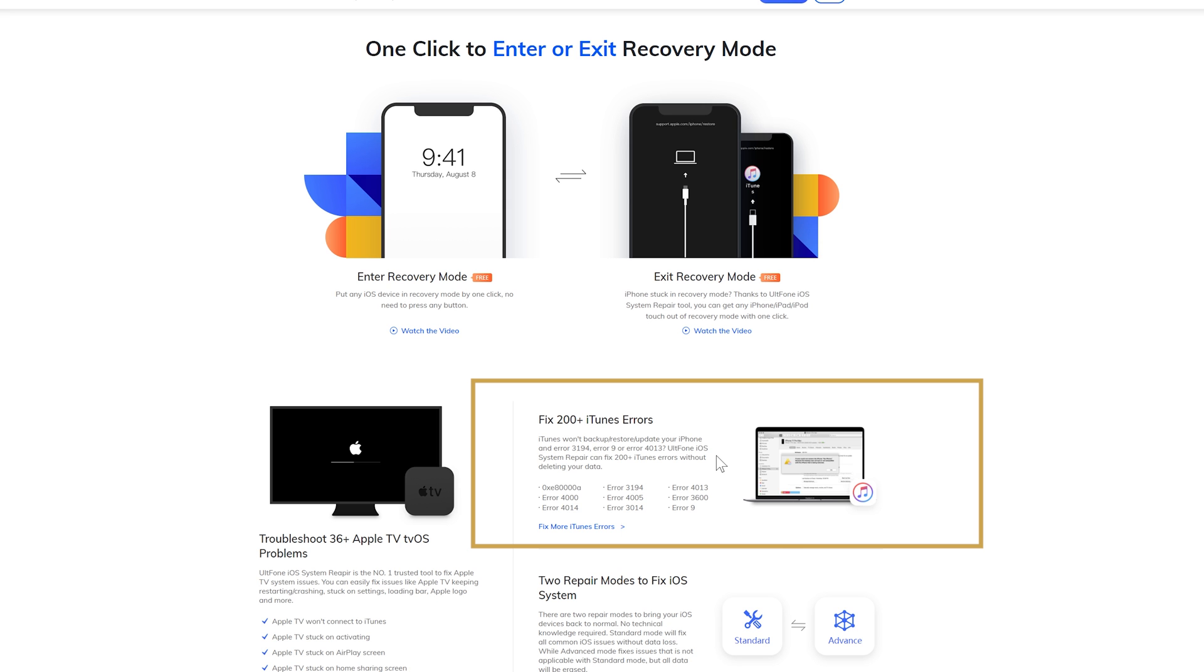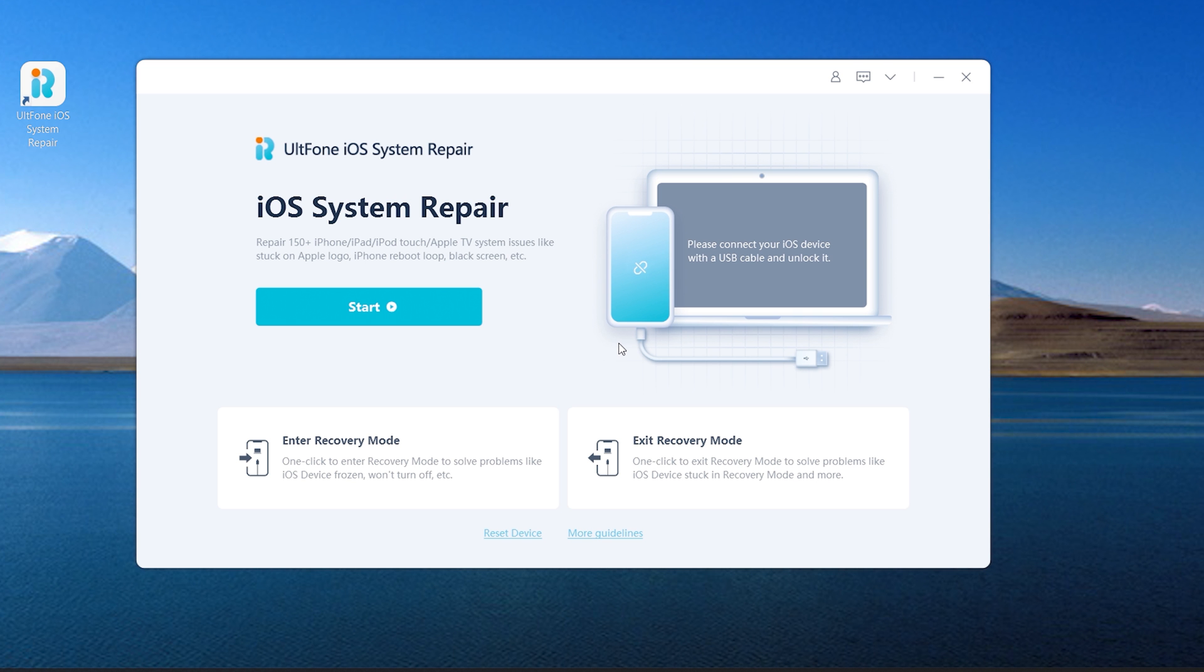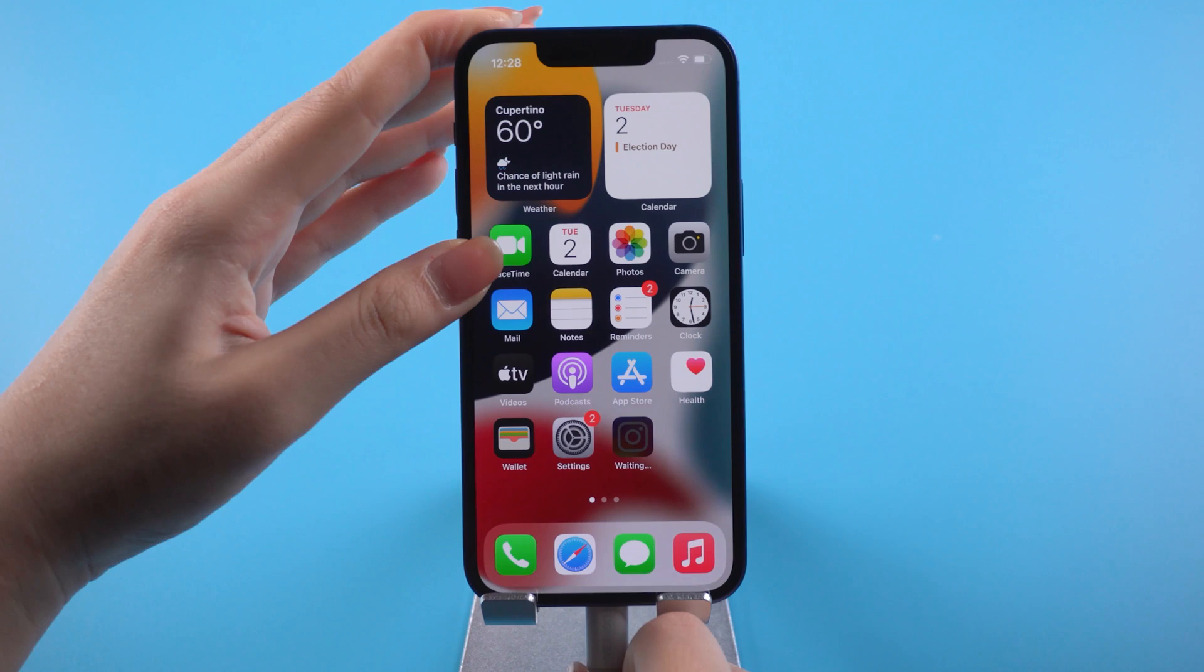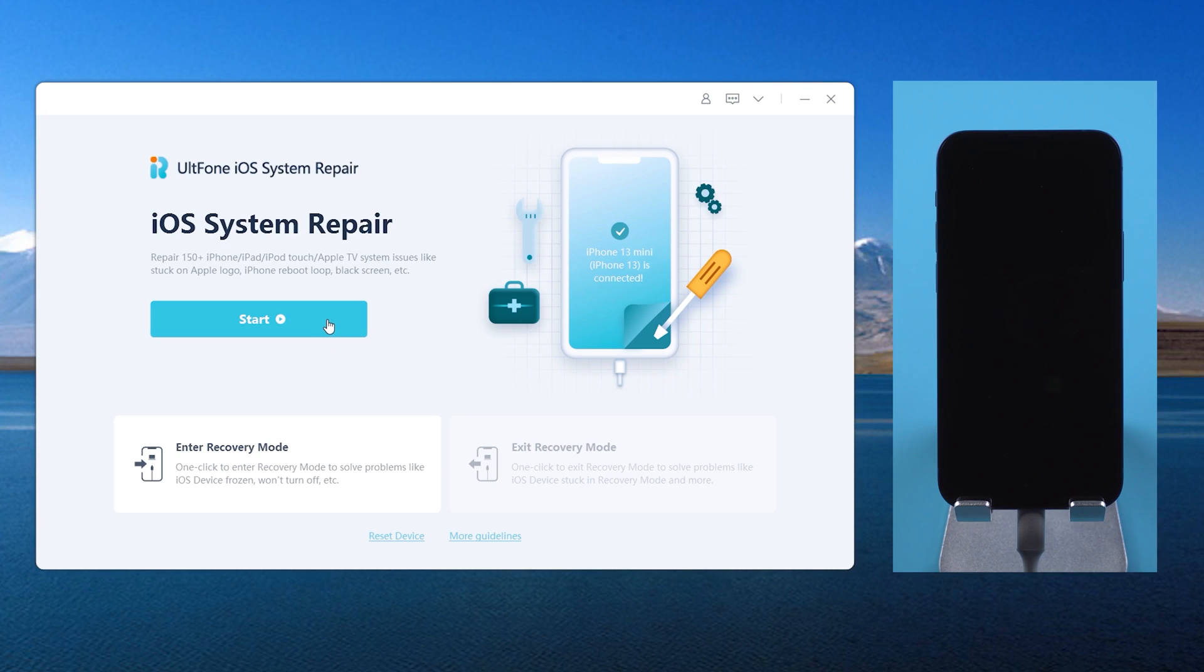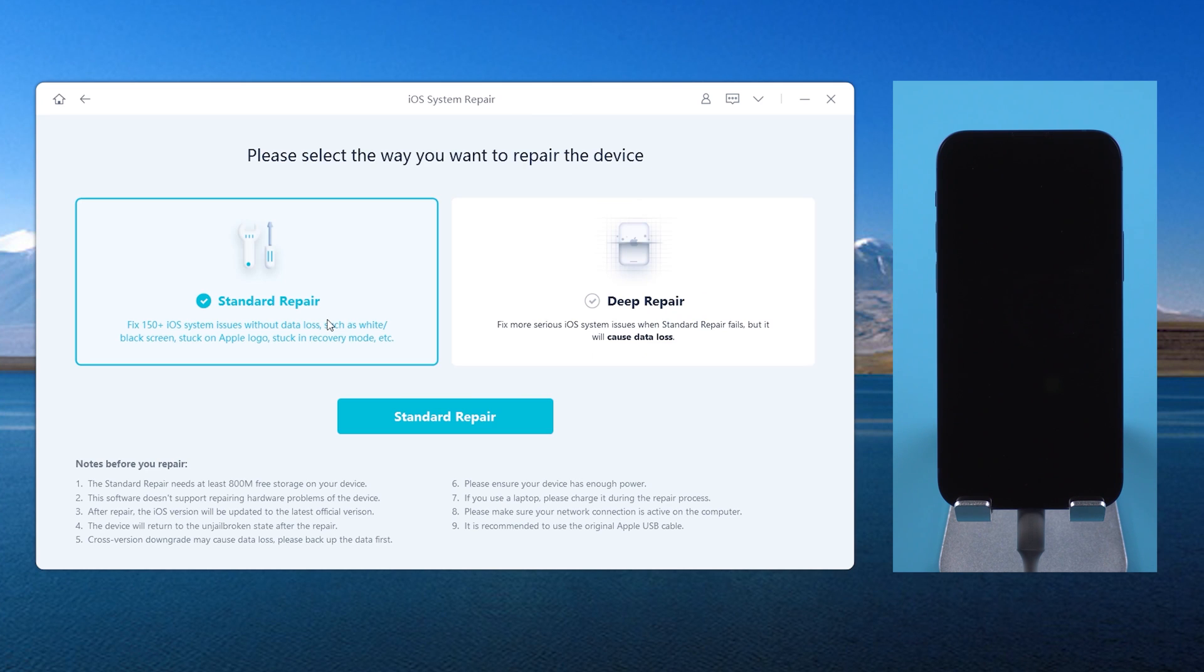Let's see how it works. Download and launch UltFone iOS System Repair on your computer. Then connect your iPhone. Switch back to UltFone iOS System Repair. Click the Start button on home screen.